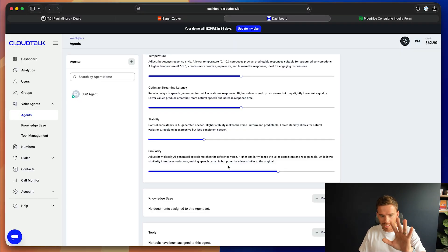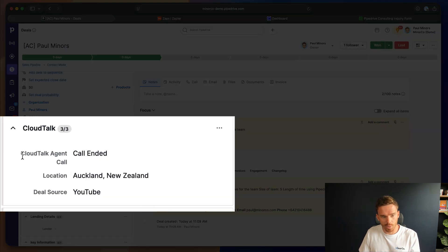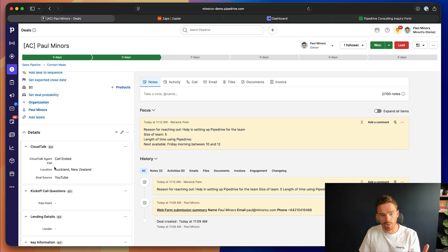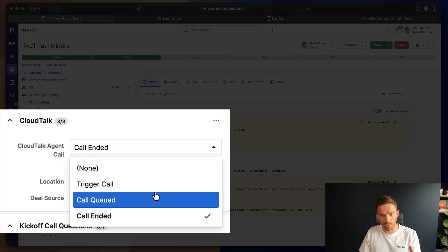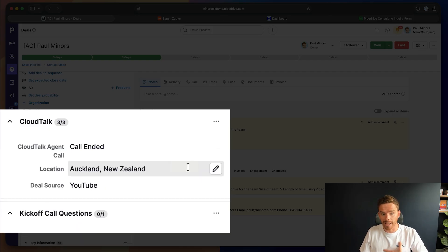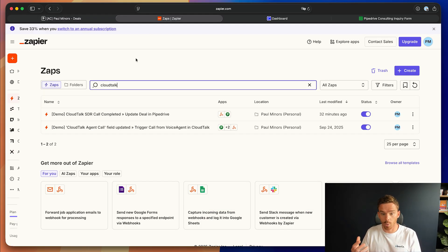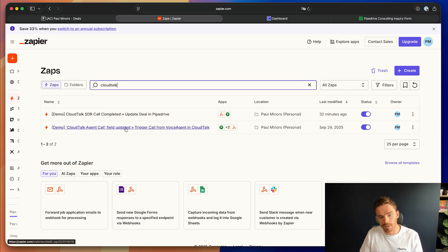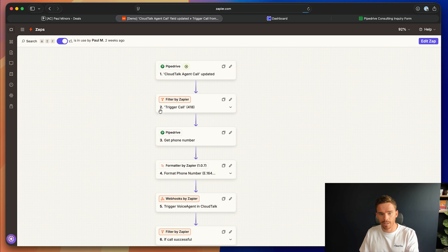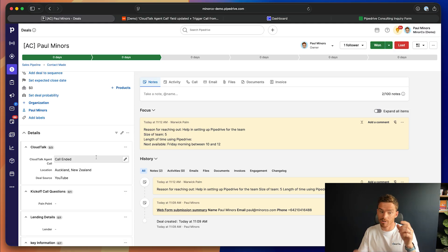Once your SDR agent is ready and you're happy with all the settings, we need a way to trigger this agent to call. The way we've chosen to do that with Pipedrive and Zapier is using a custom field. We've created a custom field on our deal called CloudTalk Agent Call, with options: Trigger Call, Call Queued, and Call Ended. If I change this to Trigger Call now, this would trigger the agent to call me again. In Zapier — a tool we use with many of our clients to automate parts of Pipedrive and their sales process — we've built a Zap that is triggered when the CloudTalk Agent Call field is updated. Quite simply, that field gets updated when the deal is created from the web form, and that triggers the Zap.